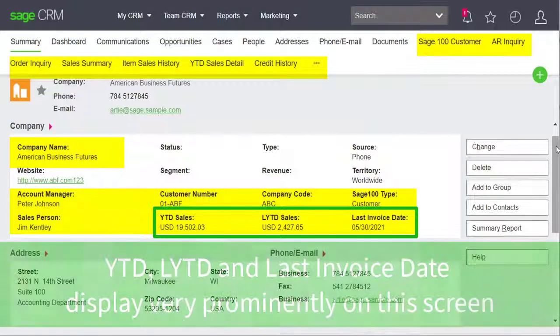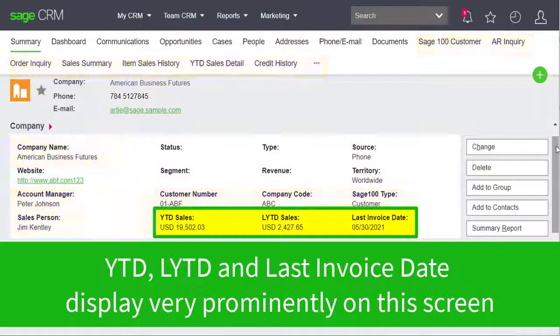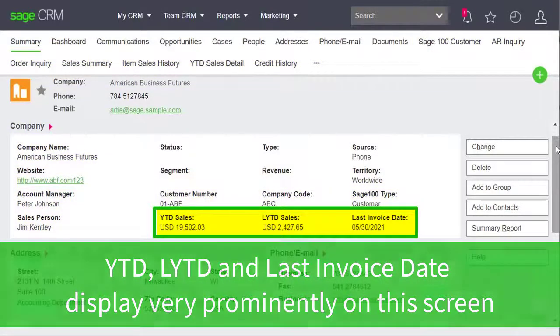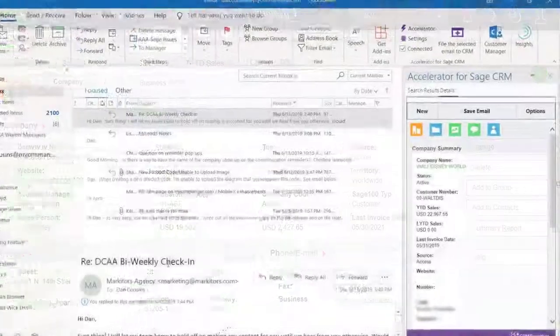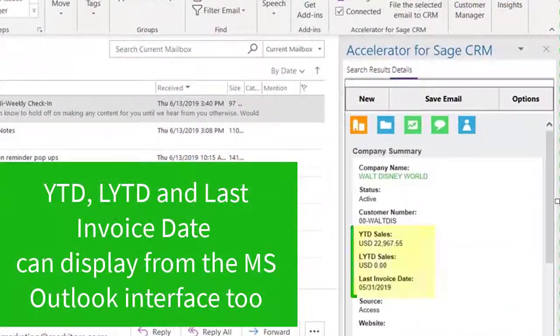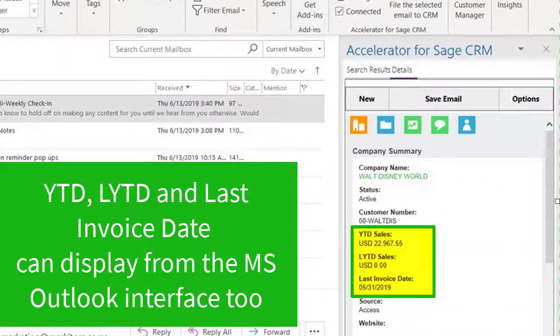Year to date, last year to date, and last invoice date. These key statistics are very prominently displayed on this screen, and they can also display from the Sage CRM Outlook interface.